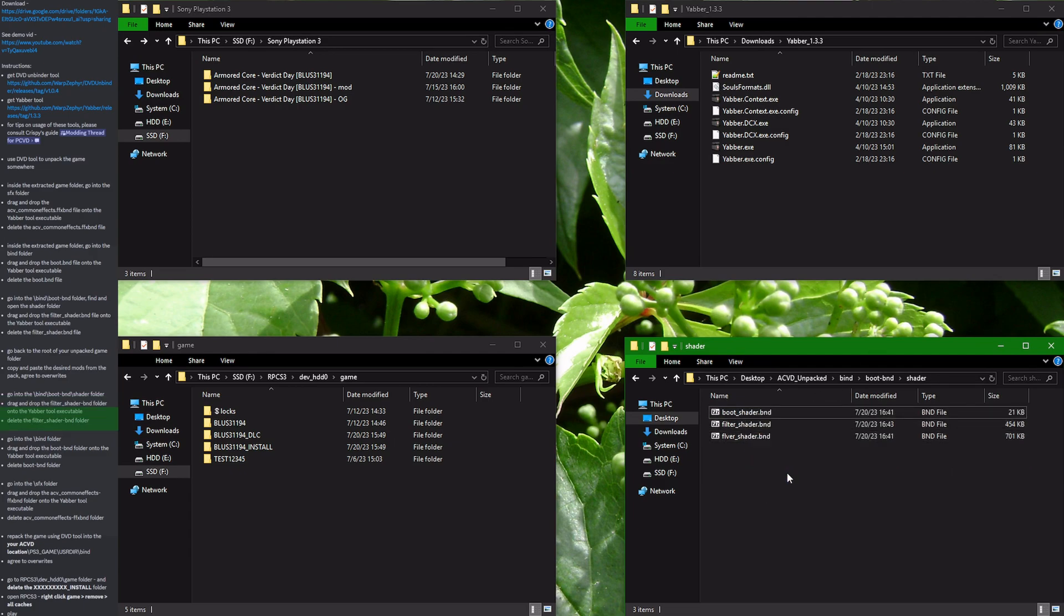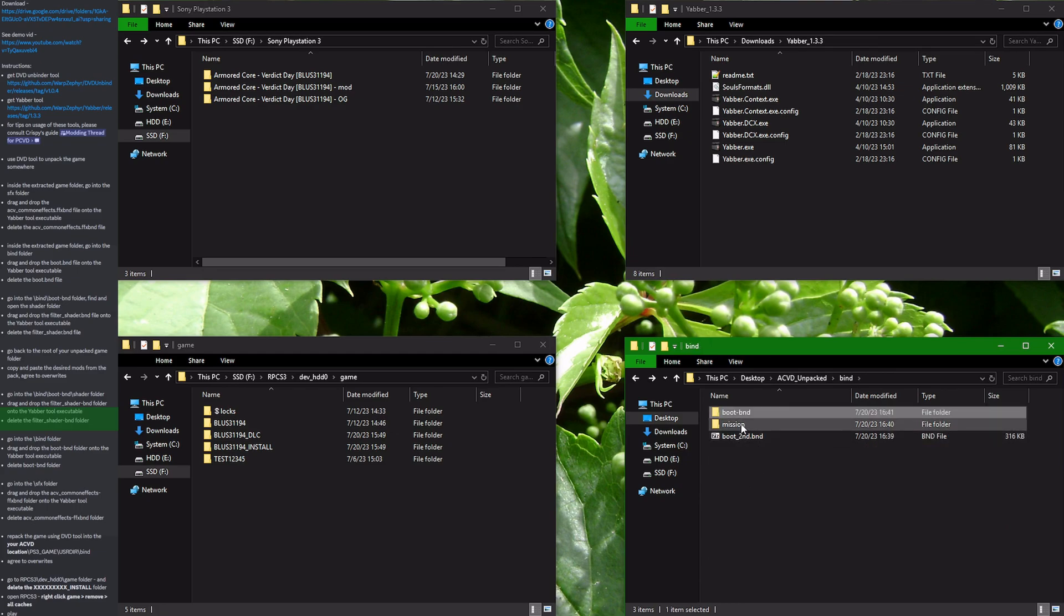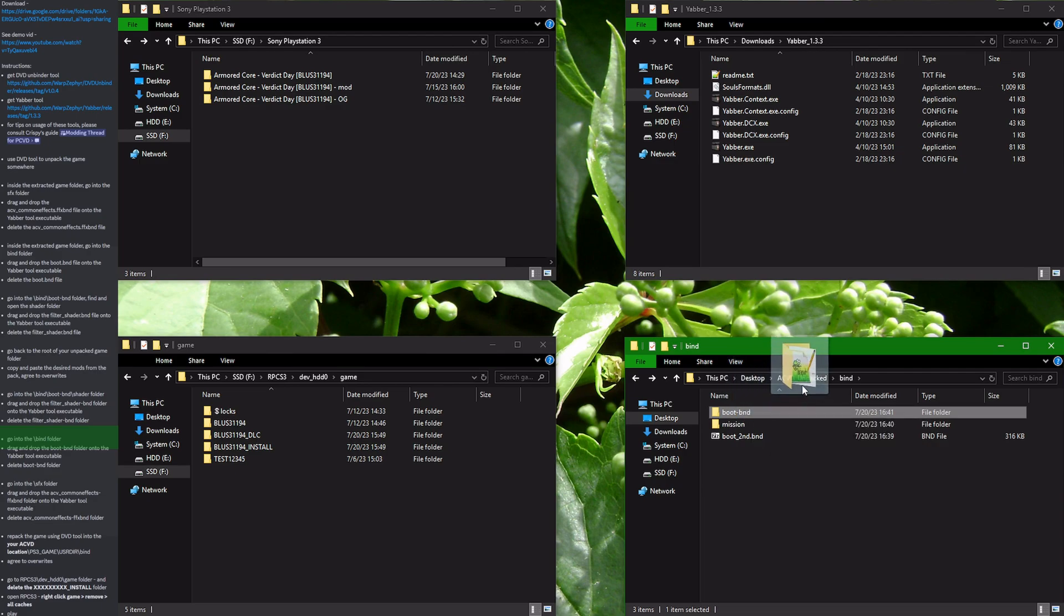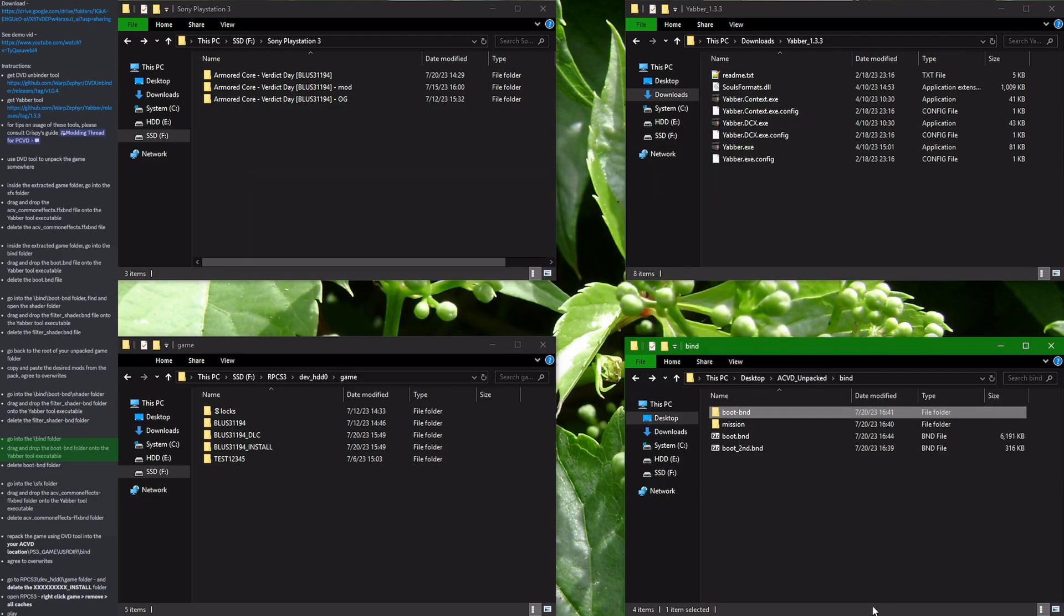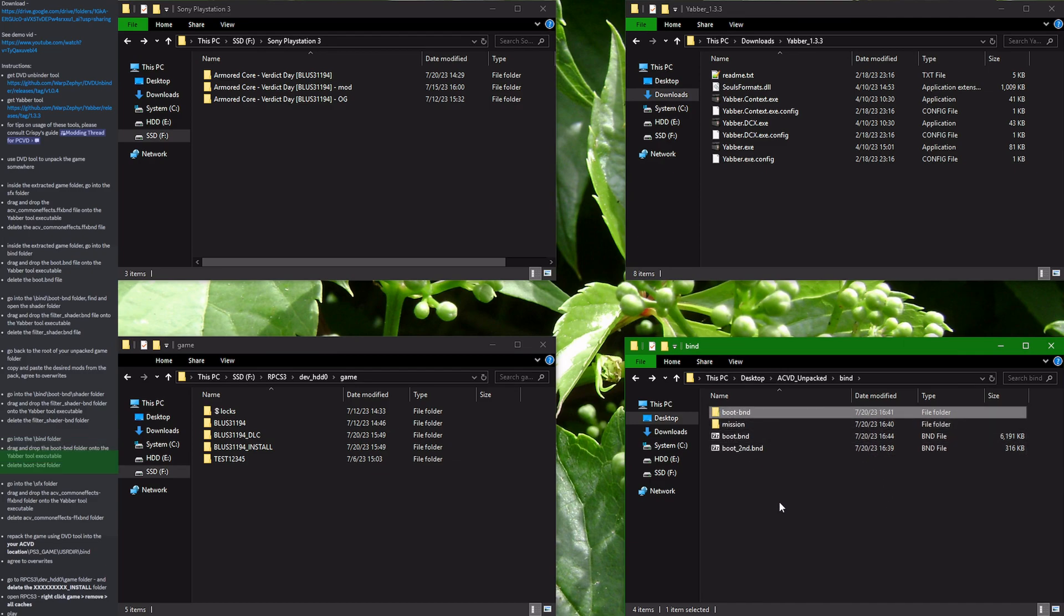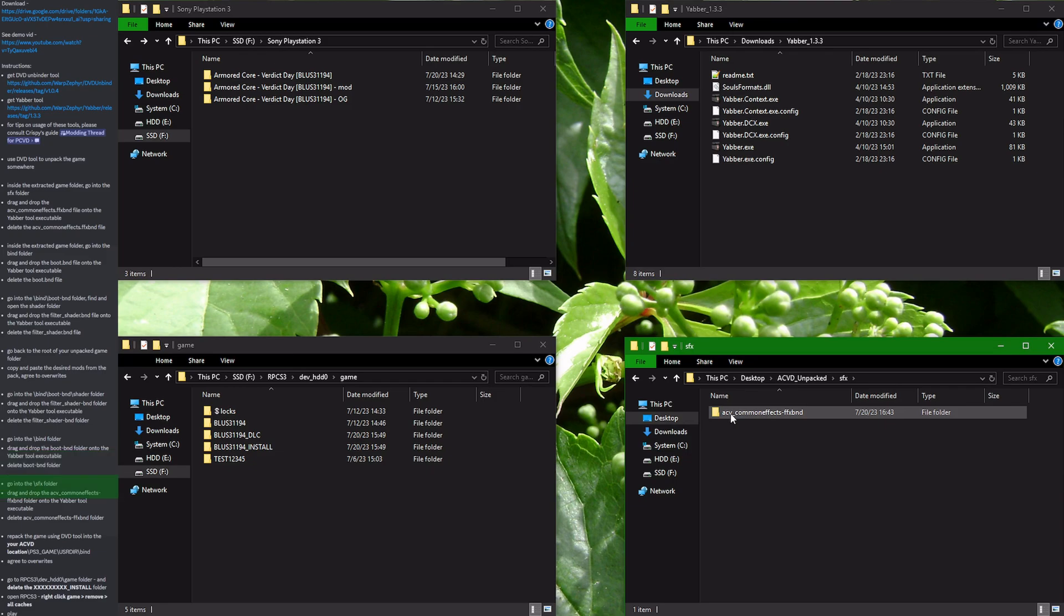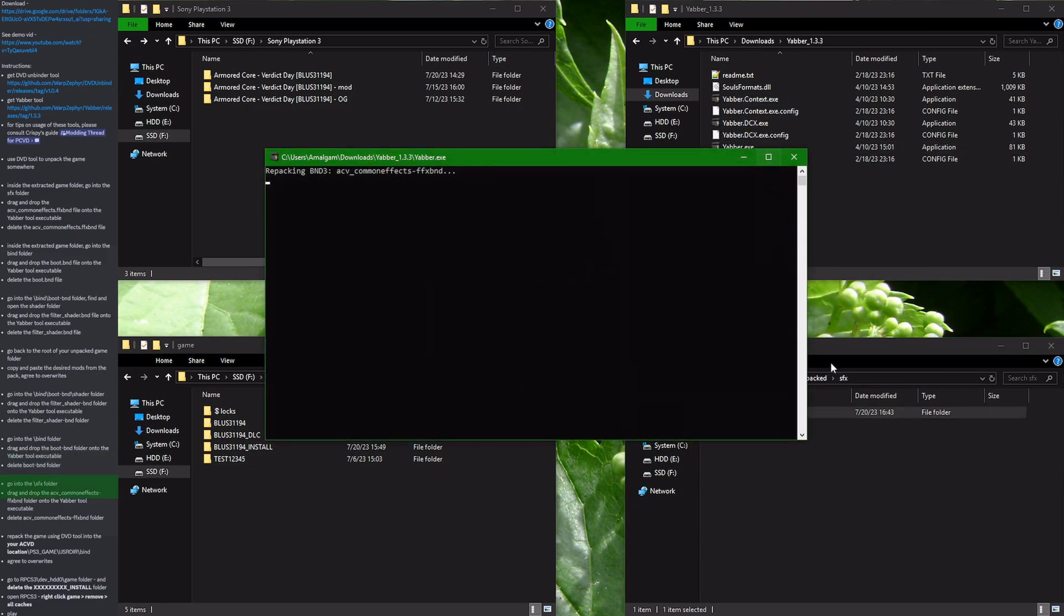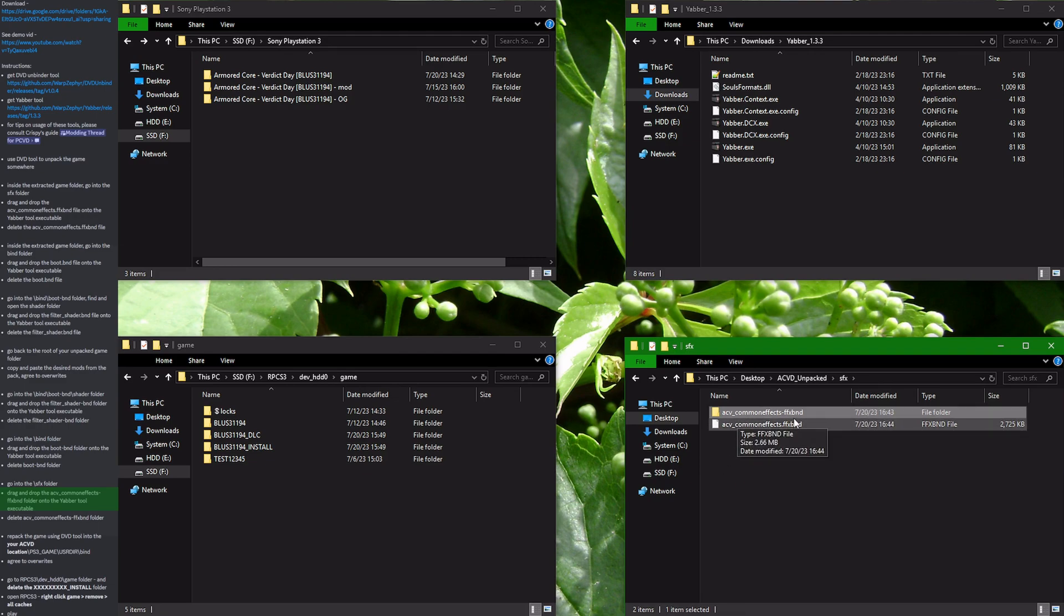Now back off until you see the boot.bnd folder. You drag and drop it onto Yabber. It has created an archive and you have to delete this folder. Now back again and go into the SFX folder. Again drag and drop onto Yabber. It has created a necessary archive and we can safely delete the folder.